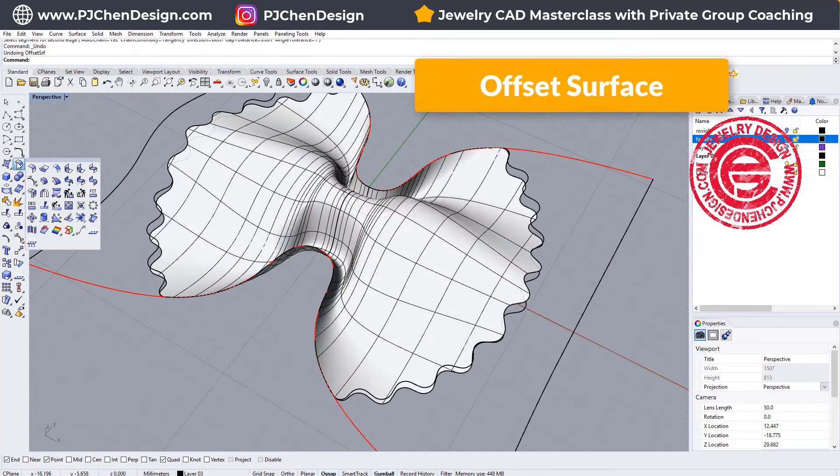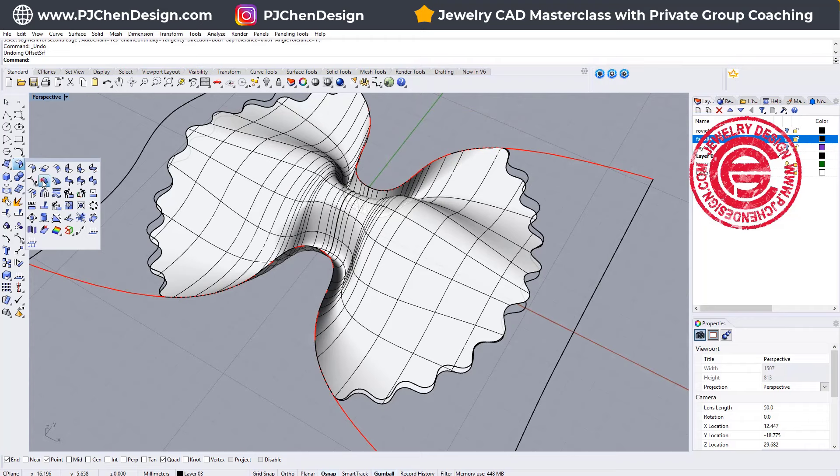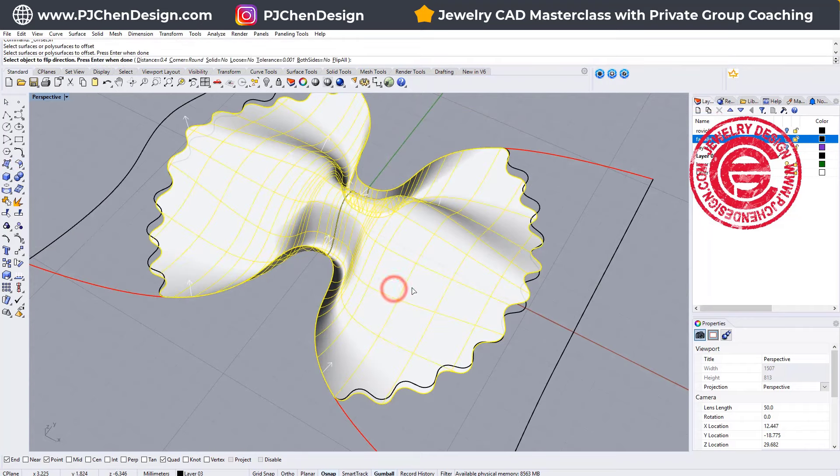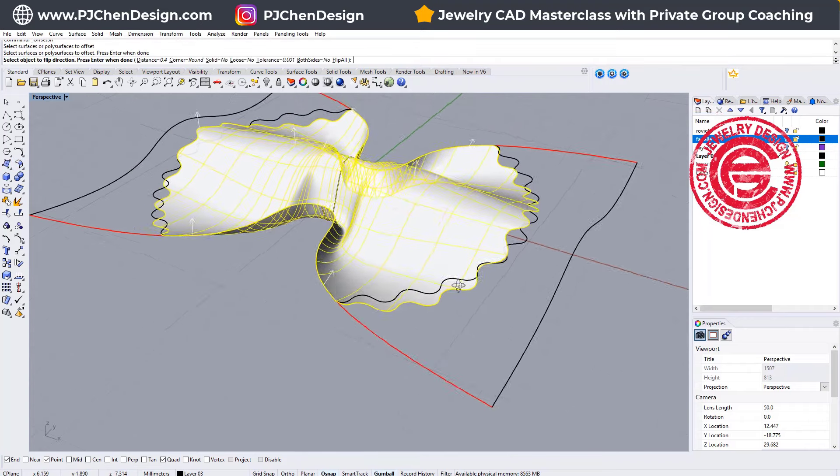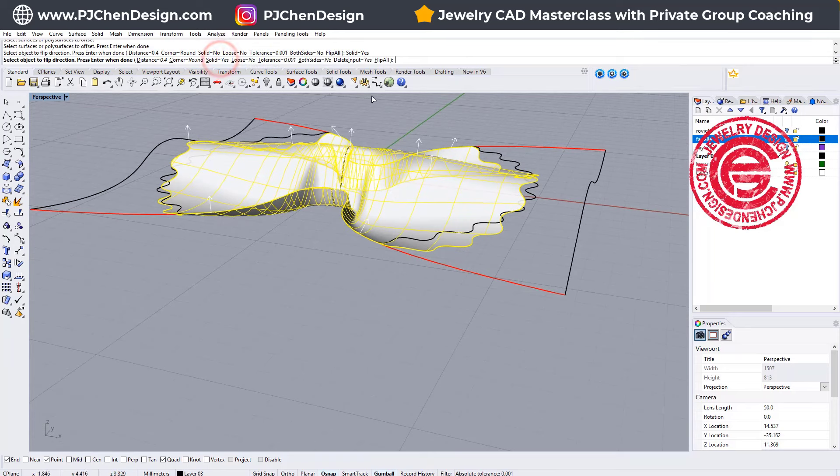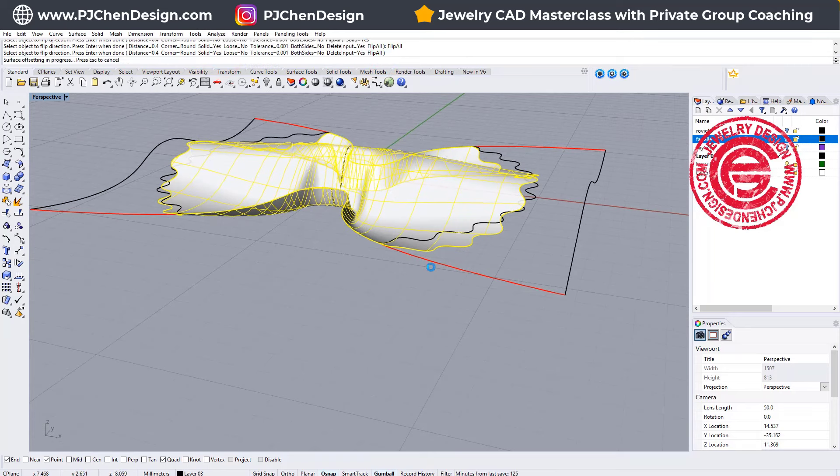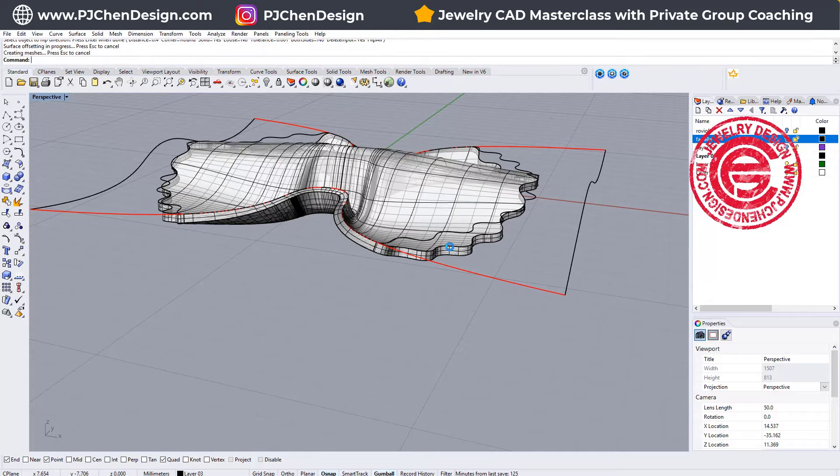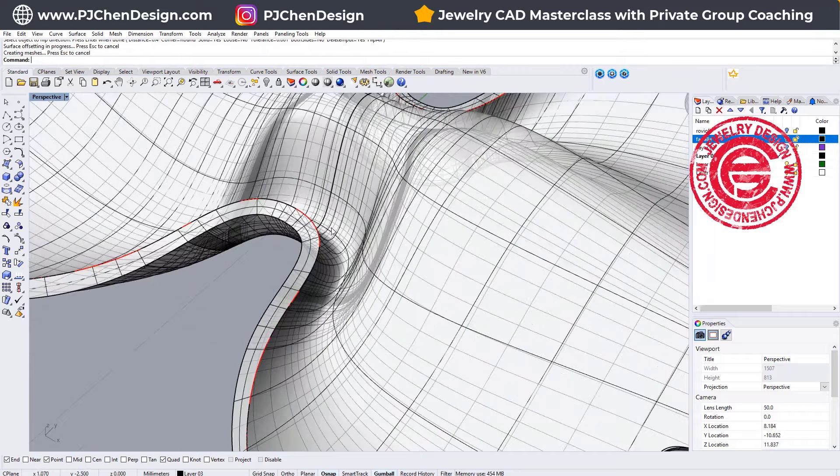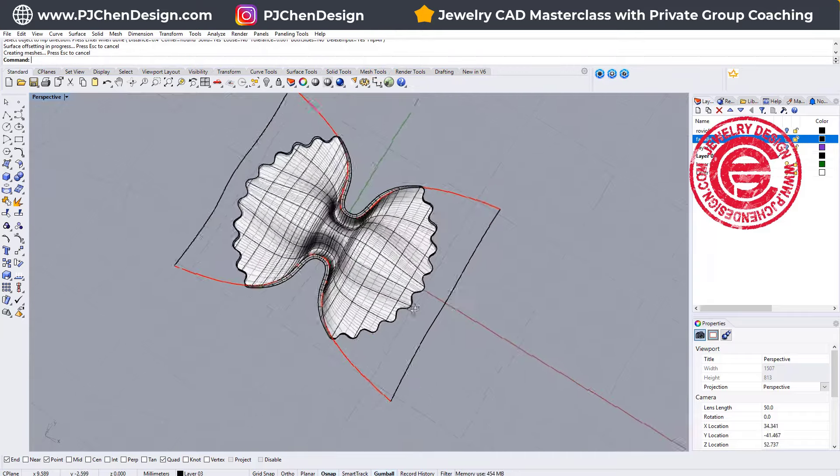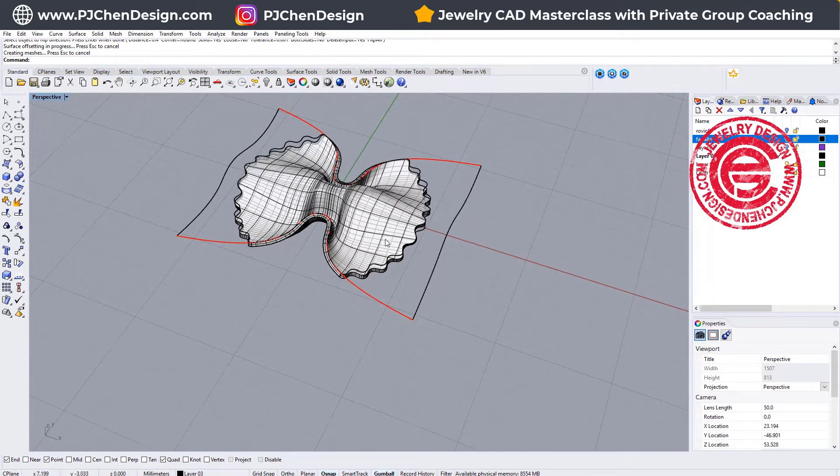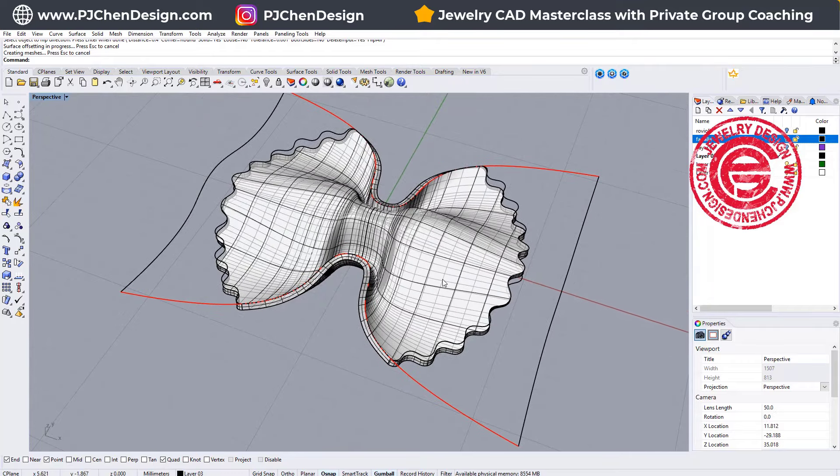Let's go ahead and use the offset surface, and we want to offset this surface. Let's say I want it to be 0.4 millimeters solid, equals yes, and I want to flip it to the bottom. You can flip either direction, but because it's really tight, I figured flip it to the bottom might look better. Then that's how we get this Farfalle pasta shape.